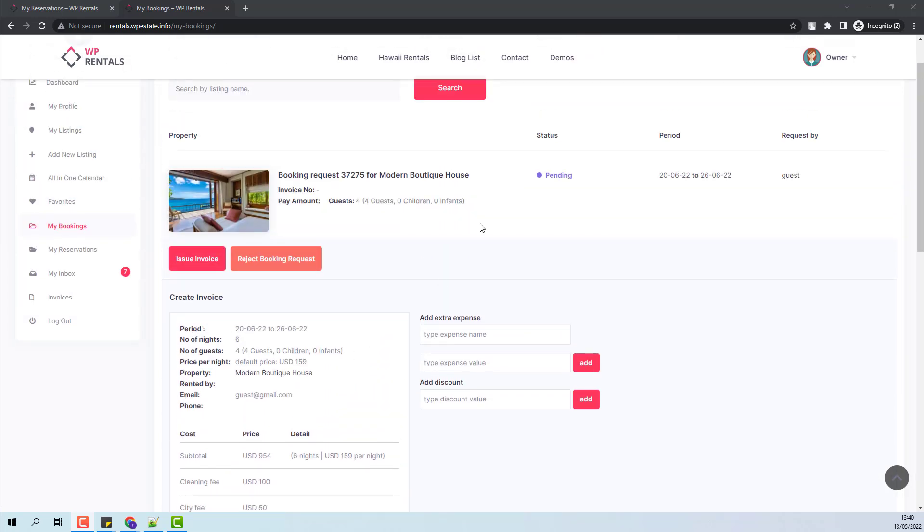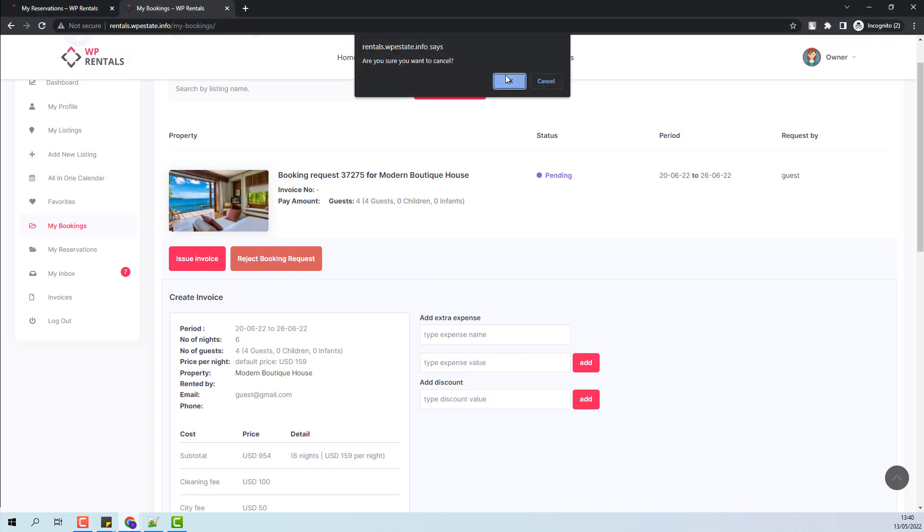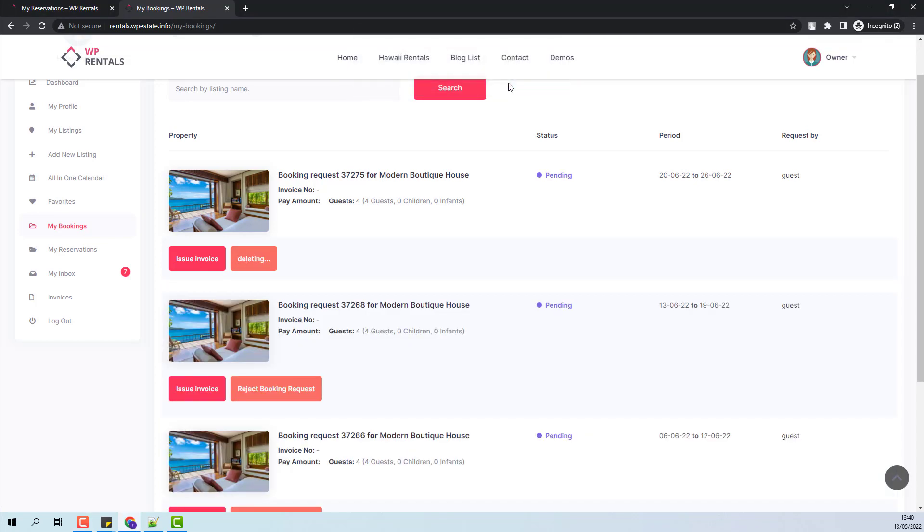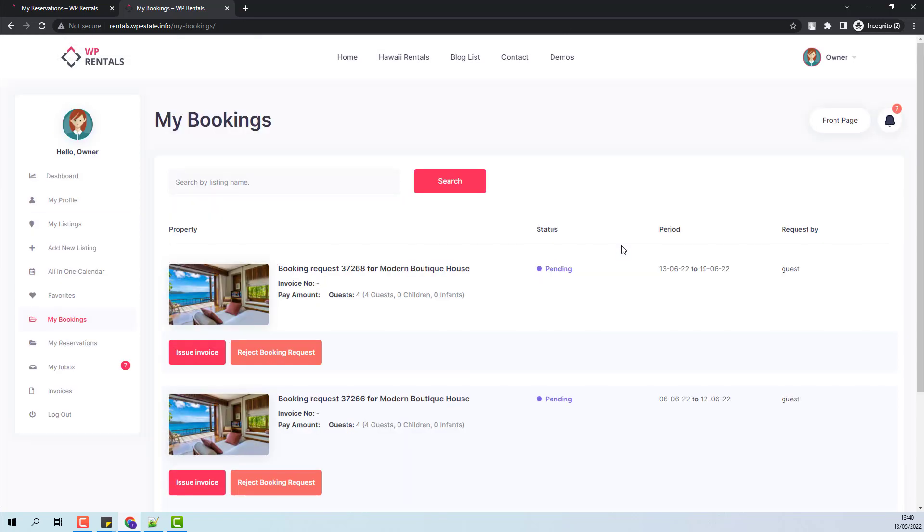For this booking, I will press Reject Booking Request. You will have this notice. The booking was rejected and removed from the booking list and the guest will receive a notification that his booking was rejected.